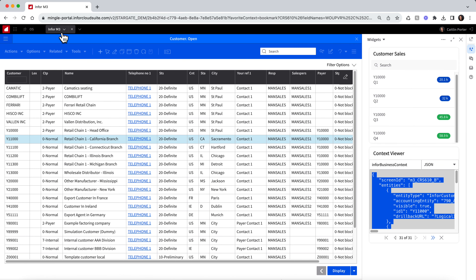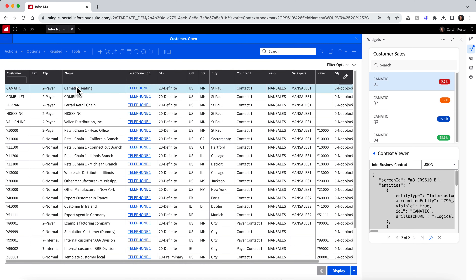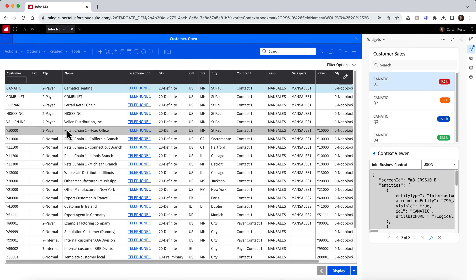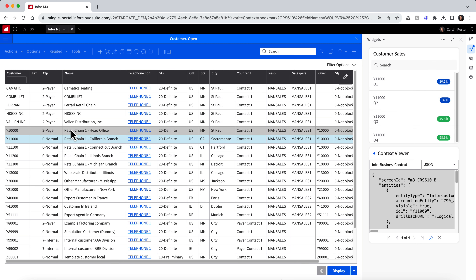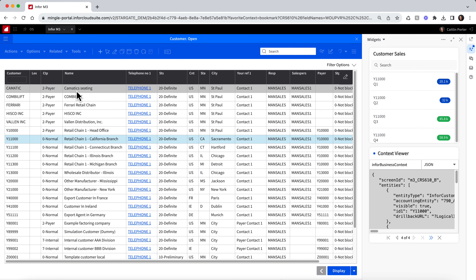Now we are ready to republish and redeploy our widget. Once that has been done, I will switch back over to M3 and do a refresh. Now you can see that anytime I switch customers in M3, the widget on the right will read that InforBusiness context message and filter by customer ID to show relevant customer data.